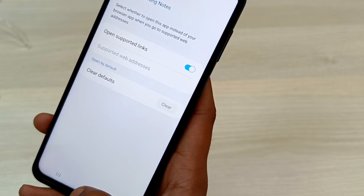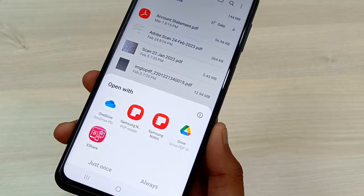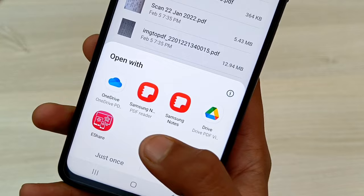Now get into the File Manager app and open any PDF file. A pop-up will appear asking which PDF viewer you want to use to open this PDF. Now you can set any app — suppose I want to use Google Drive as my default PDF viewer.